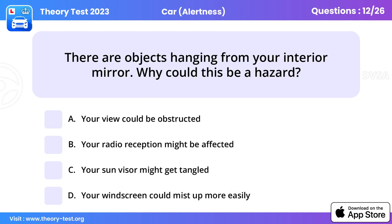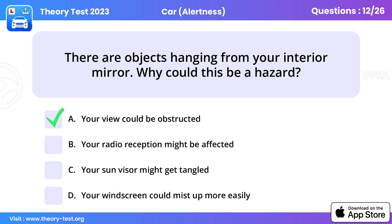Question 12. There are objects hanging from your interior mirror. Why could this be a hazard? Your view could be obstructed.